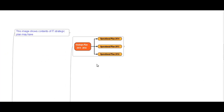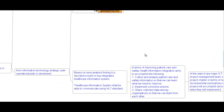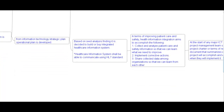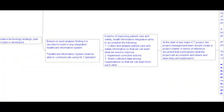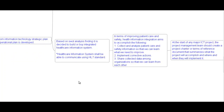A strategic plan is usually three to five years. From the strategic plan, an operational plan is created for each year. Based on source analysis findings, it is decided to build or buy an integrated healthcare information system. The healthcare information system will be able to communicate using HL7 standards.